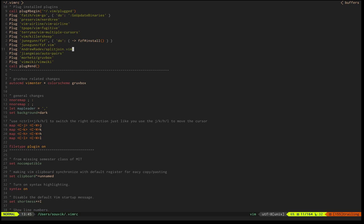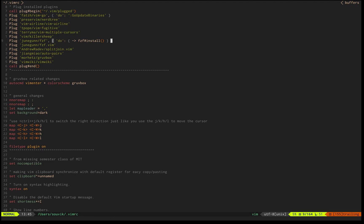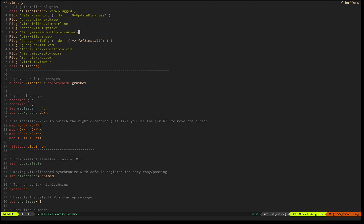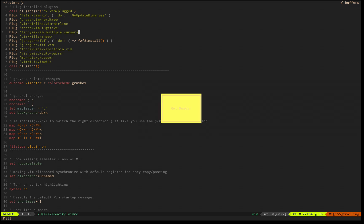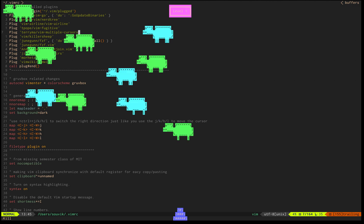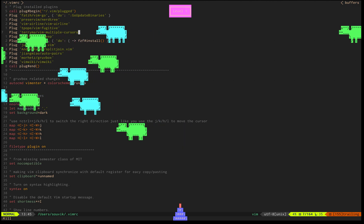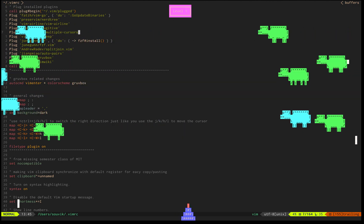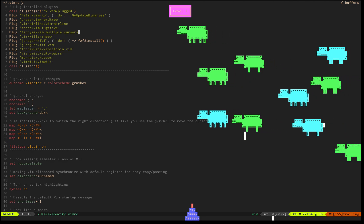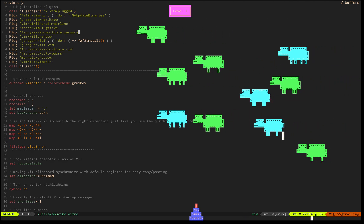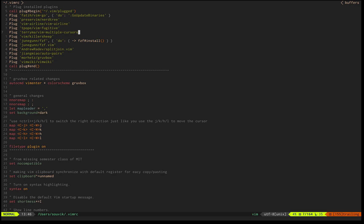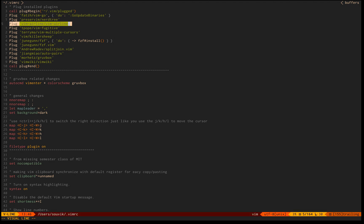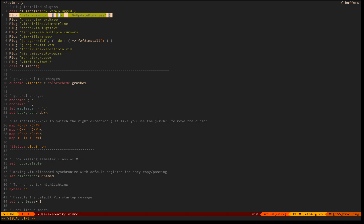I'm using Gruvbox, auto pairs, split join for vertical or horizontal splits. This is the most important plugin. Killership is just a game, it's fun. Let me show it quickly.